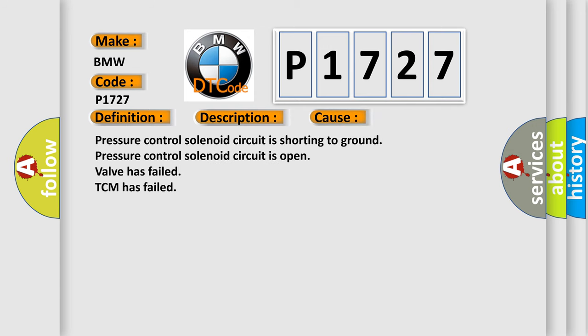This diagnostic error occurs most often in these cases: Pressure control solenoid circuit is shorting to ground, pressure control solenoid circuit is open, valve has failed, TCM has failed.